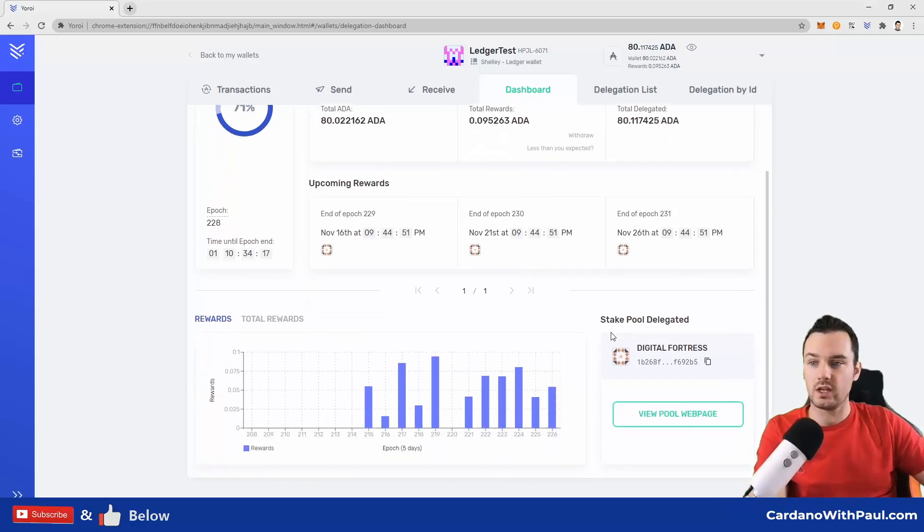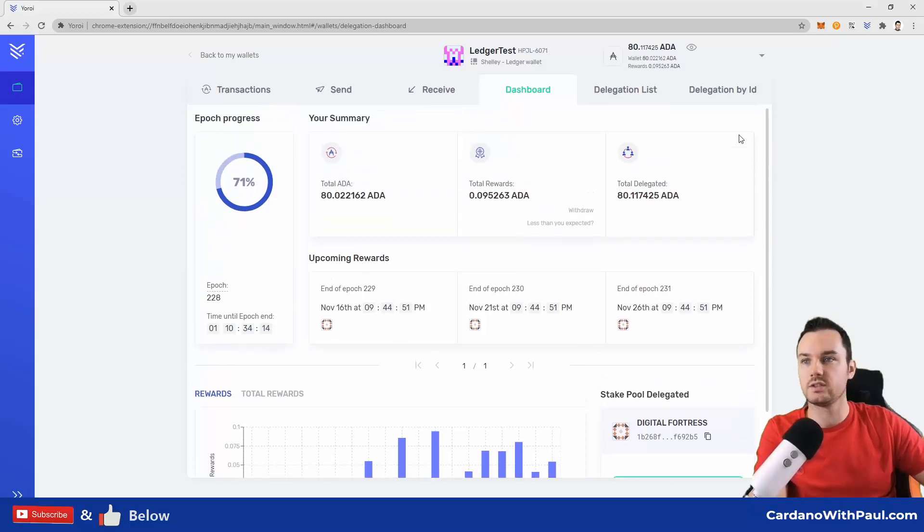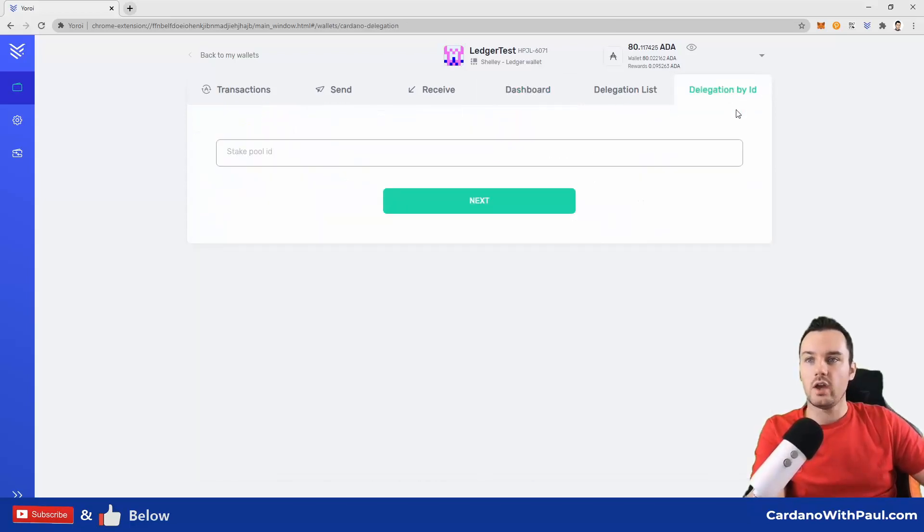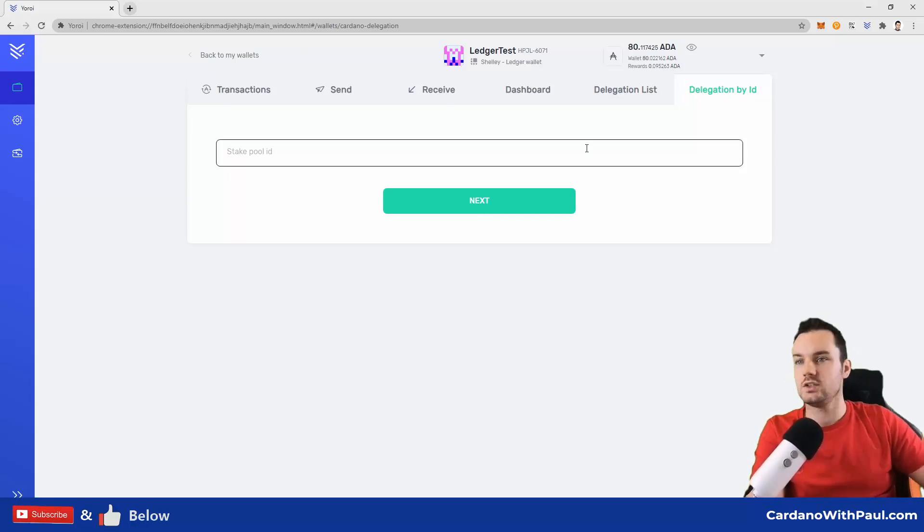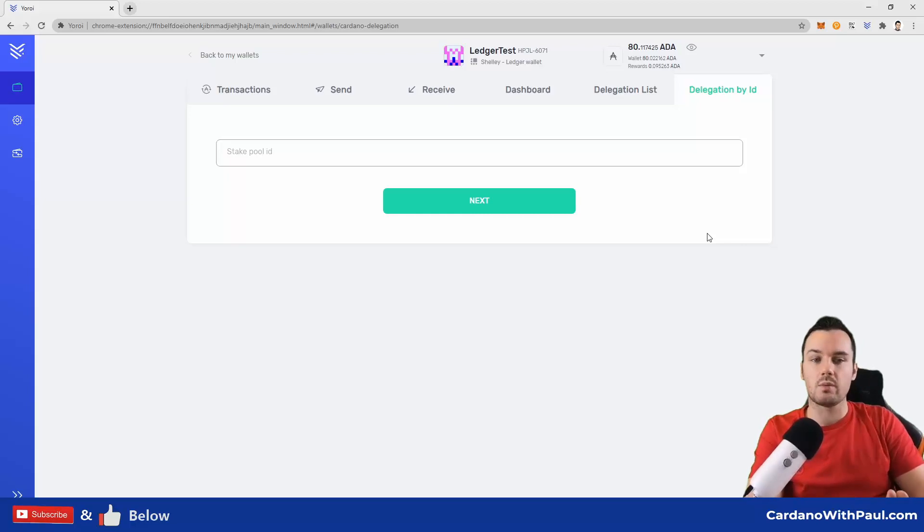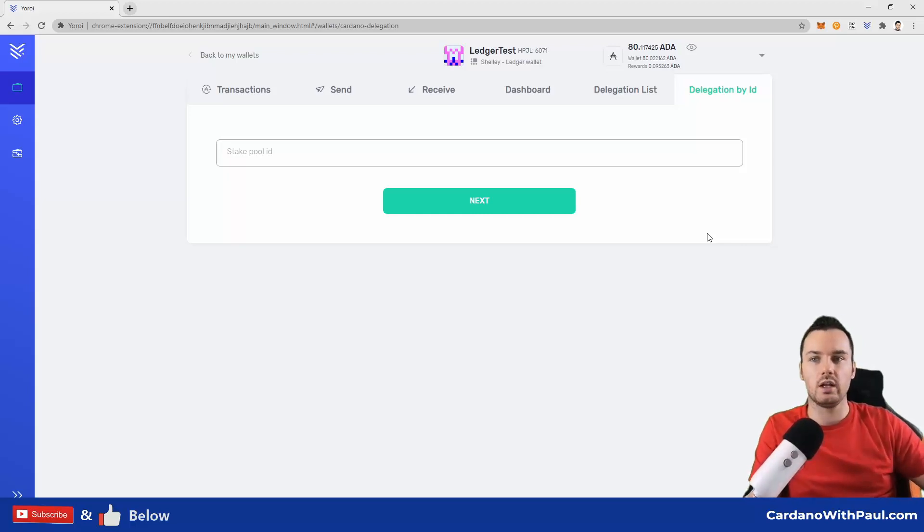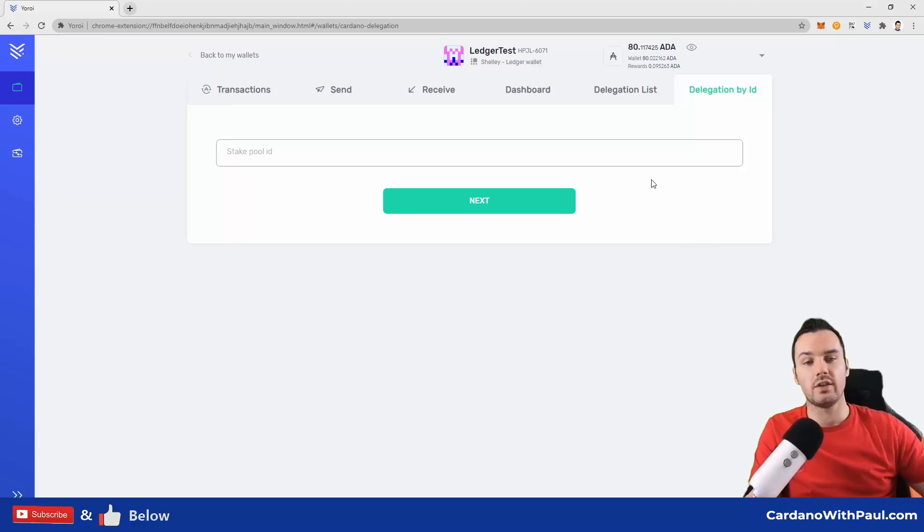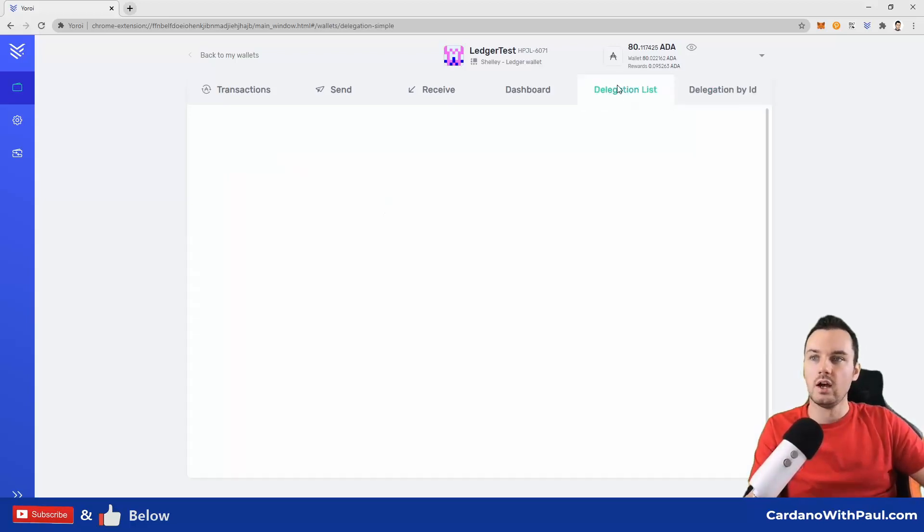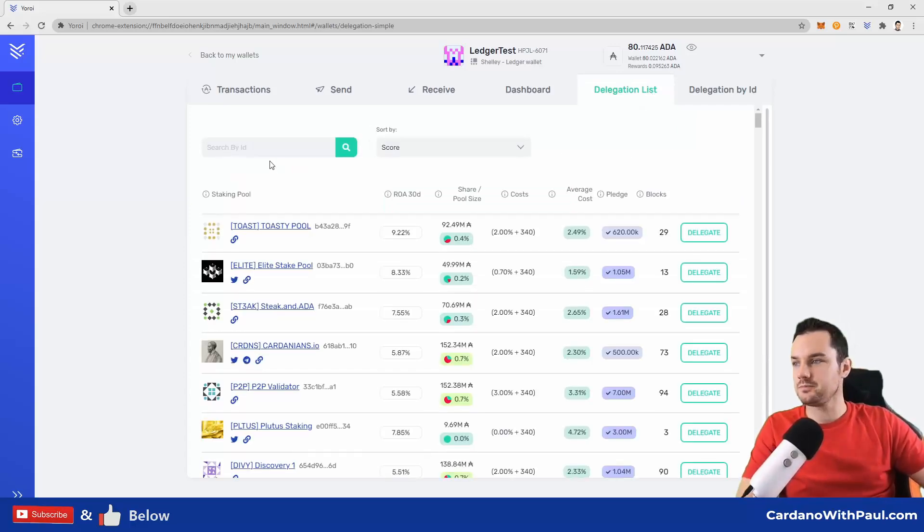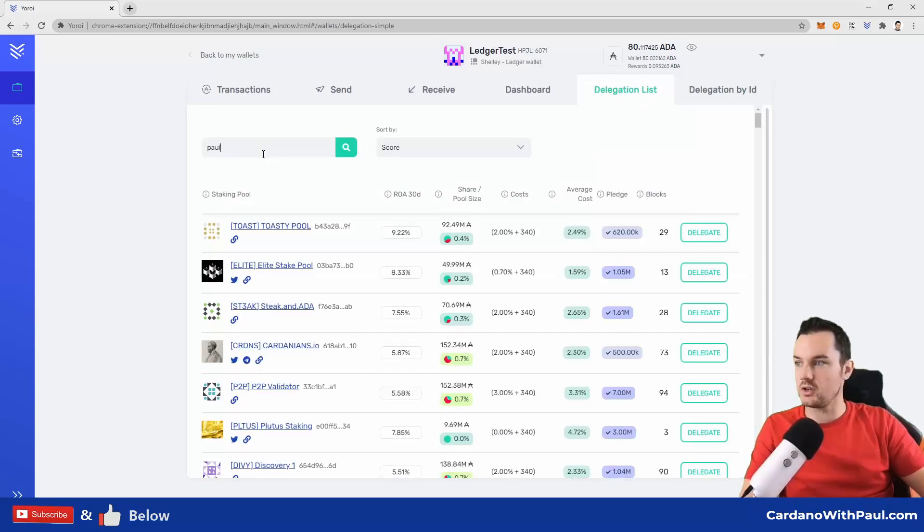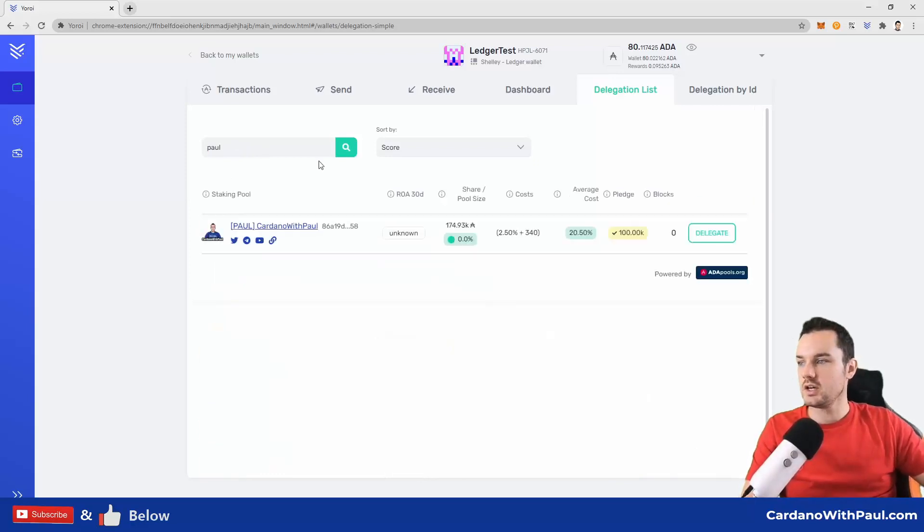If you know the ID of the pool you want to delegate to, you can put that in here. Most stake pool operators will have a website which will show the valid pools that they run and operate. You can get all the details on their websites or on ADA pools as well. For me, I'm going to go into the delegation list here and I can search. So I'm going to search for my own pool, PAUL. Search, and it brings back this one here: Cardano with Paul.